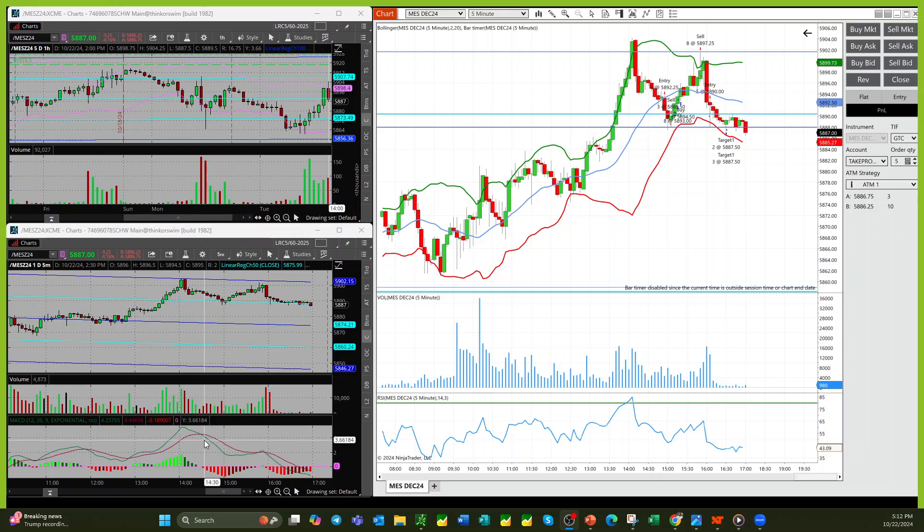However, even though we were this close to the linear regression channel, which was this one, even though we were close, I went ahead and got in. So I got in here and then I added a couple of shares when we got through this, but then ended up having to get out of it because we could not get below the linear regression channel. If you look at this chart here on the bottom left, this is it right here. We couldn't get through it. So I ended up having to bail out of it.